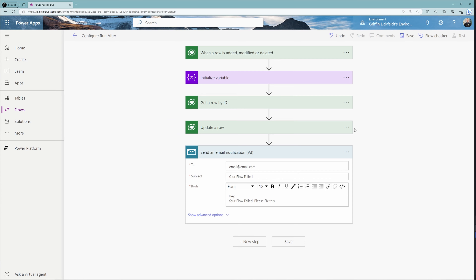This may fail for several reasons — say there is an input parameter that is missing in the data, or the row does not exist or has been deleted. When that happens, this action is going to fail, and we want an email sent to the support team. That can be done by using the configure run after.